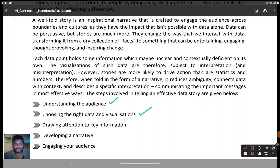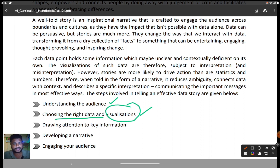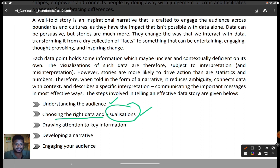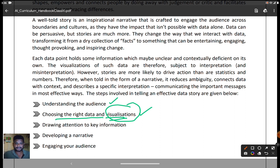If you choose wrong data, it won't make a good story. We must choose the right data and the right visualization. For example, if I'm talking about rainfall, I would use a histogram — because rainfall is continuous data measured from 1902 to 2022 continuously, and I need to choose the exact visualization for that. The third step is drawing attention to key information — our audience must stay engaged with the entire story and not get bored.